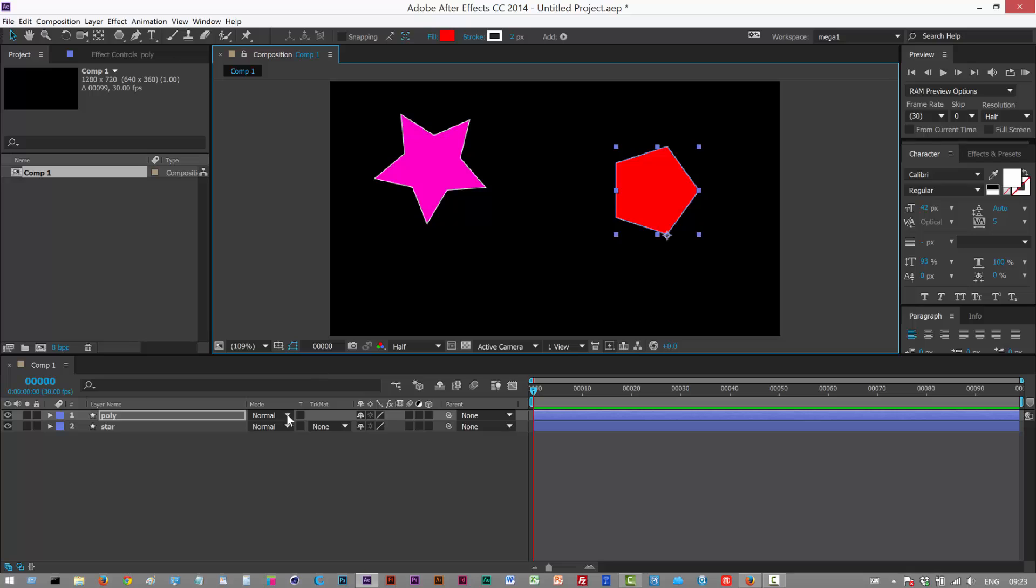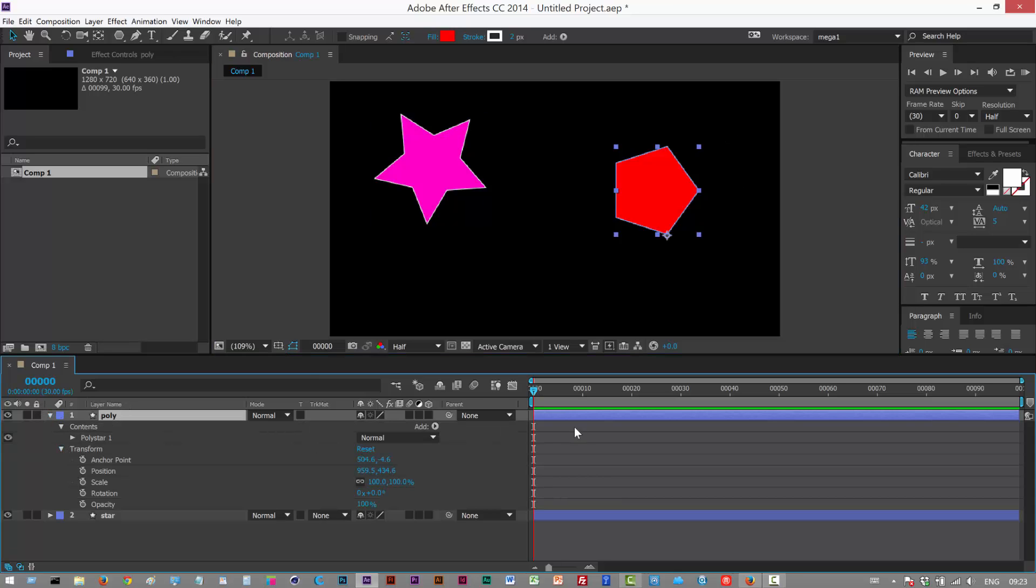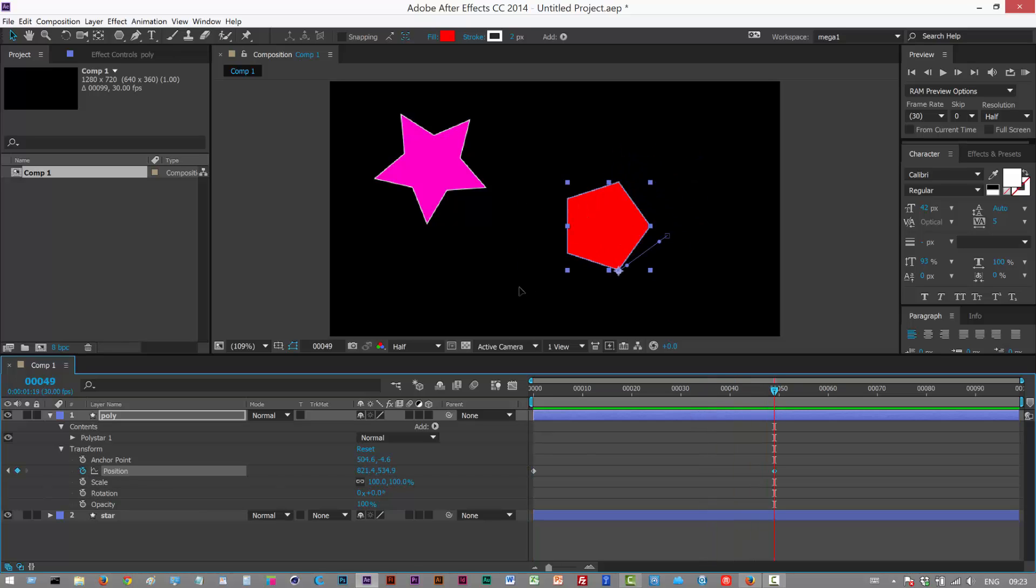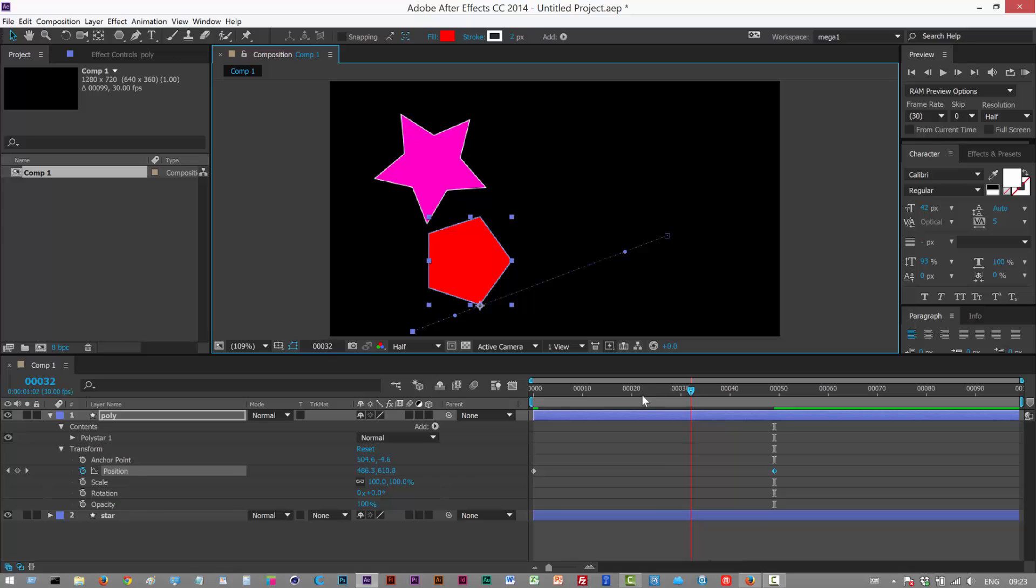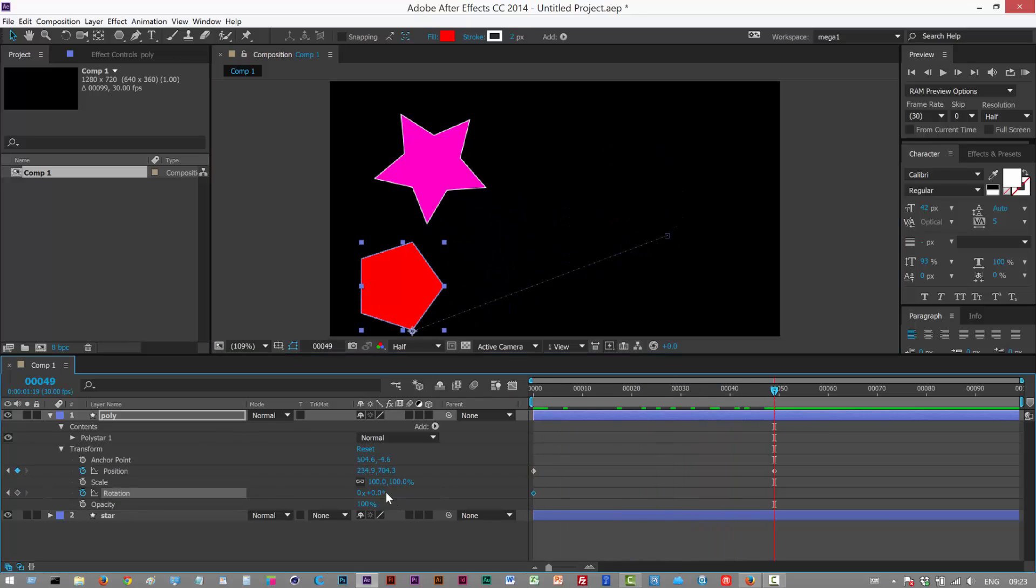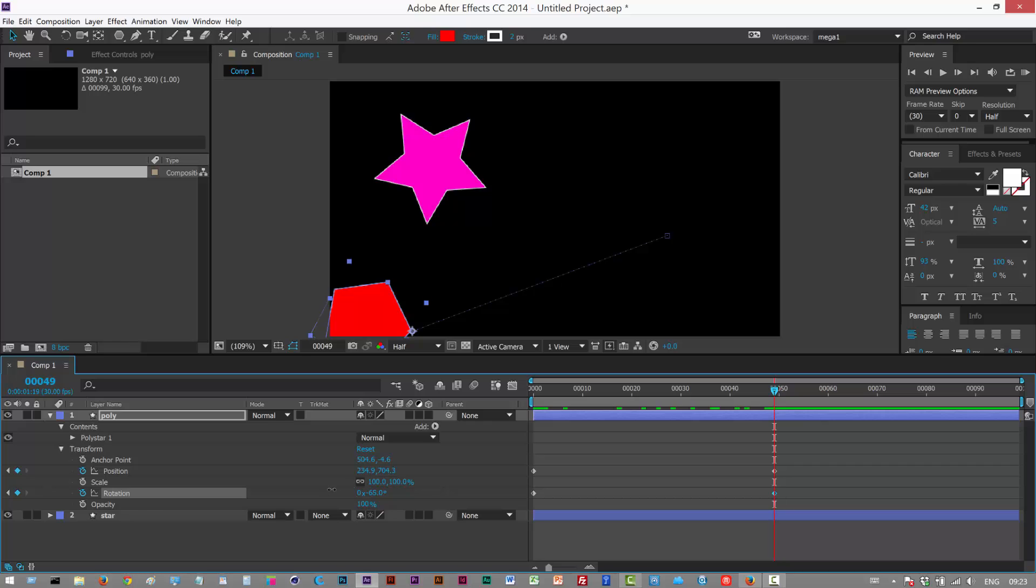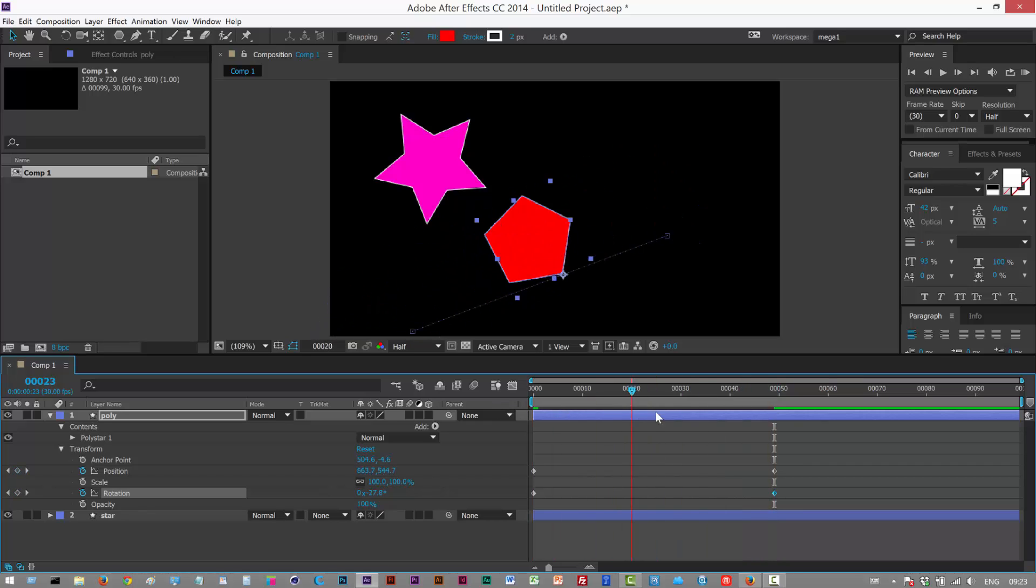So next I'm just going to add some quick animation. I'm just going to open up the transform properties down here, put a position keyframe and move it over here and we've got some animation. Maybe add some rotation, something like that like it's tumbling down.